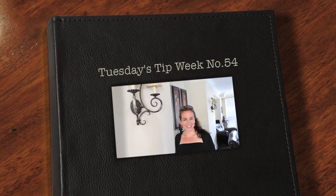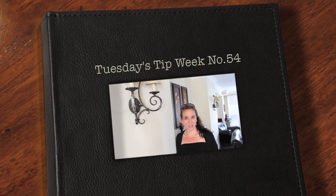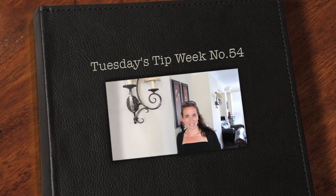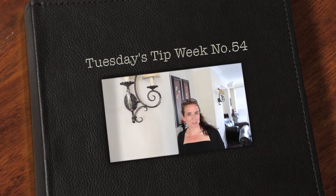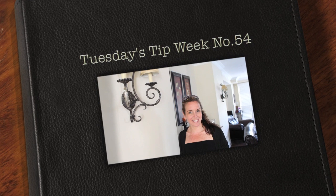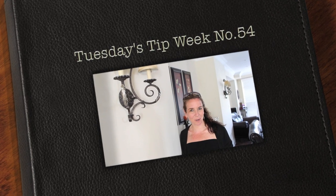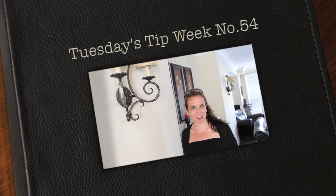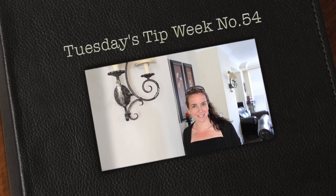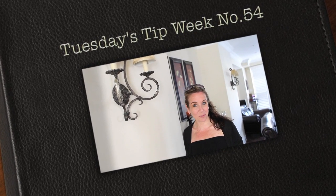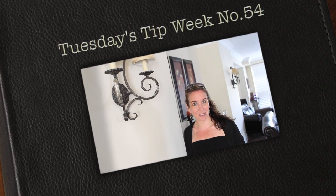Hi everyone and thank you so much for joining us for Tuesday's tip. My name is Julie Johnson and these tips are brought to you by Vine Images. Welcome to week number 54.